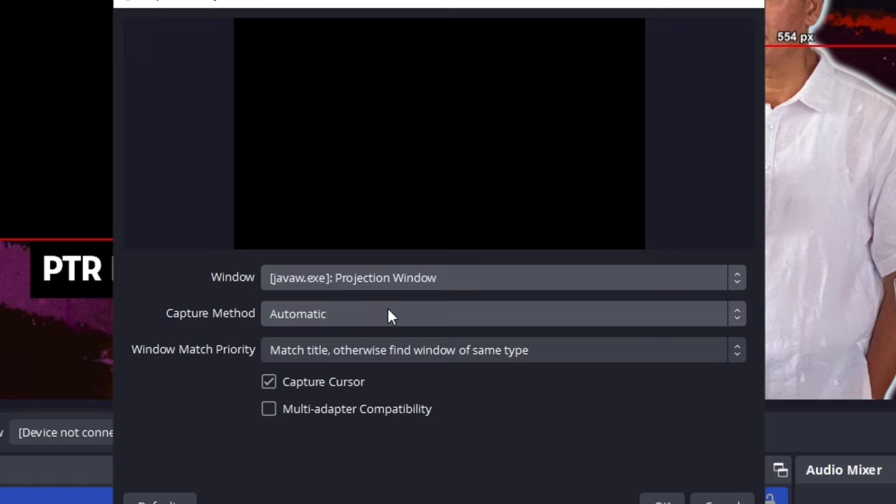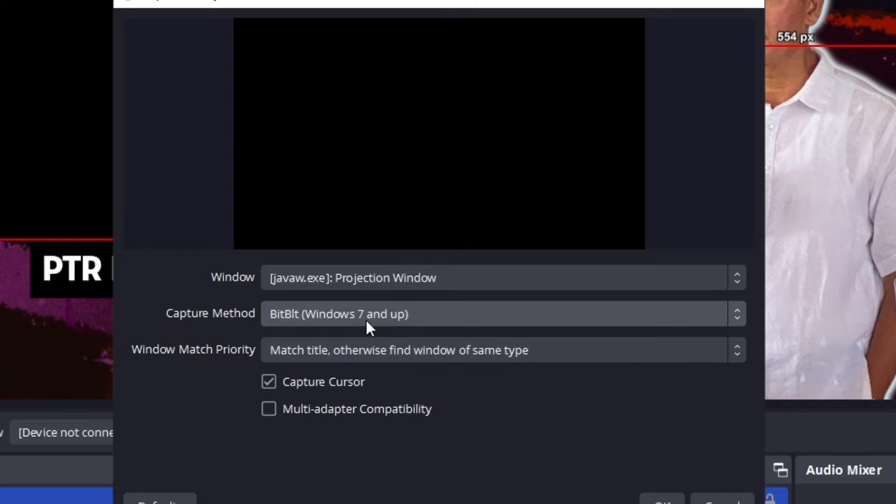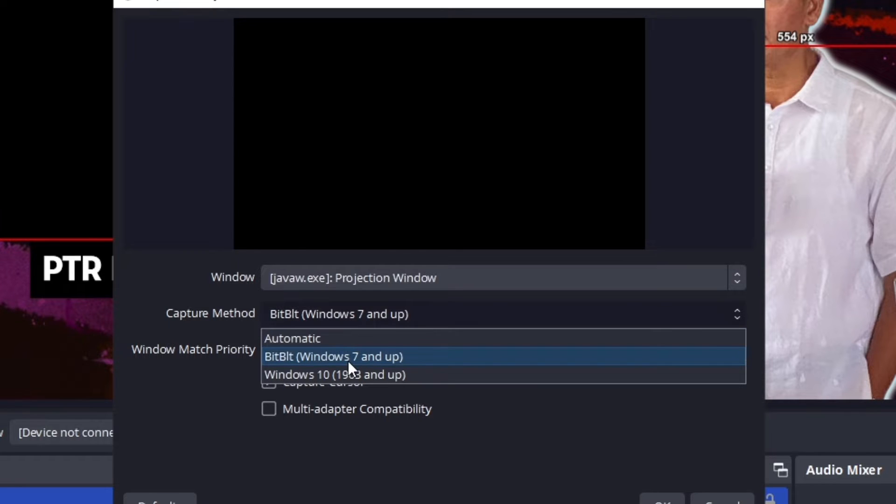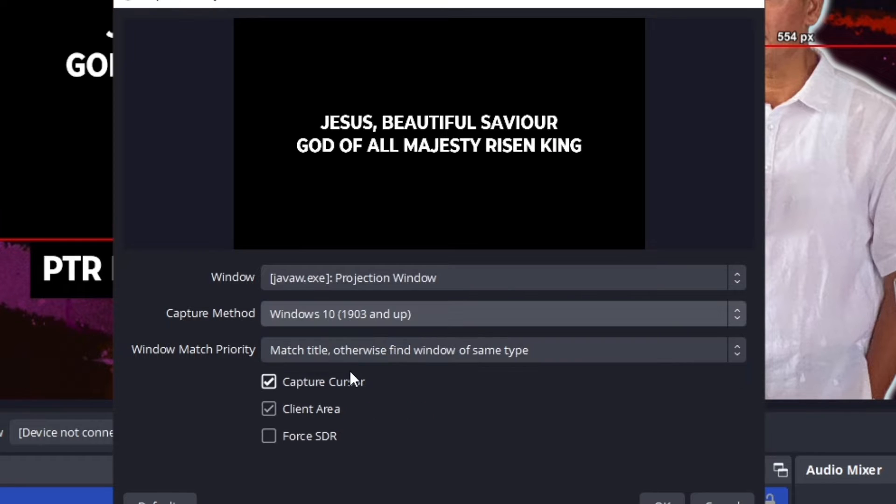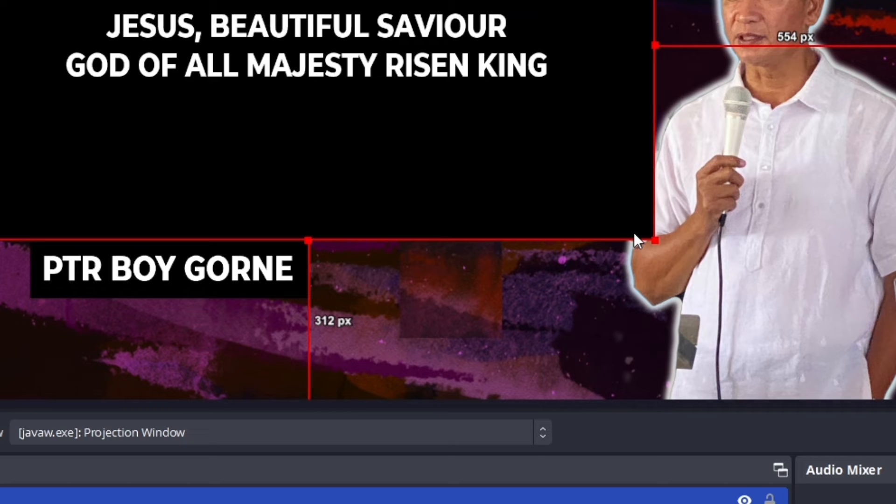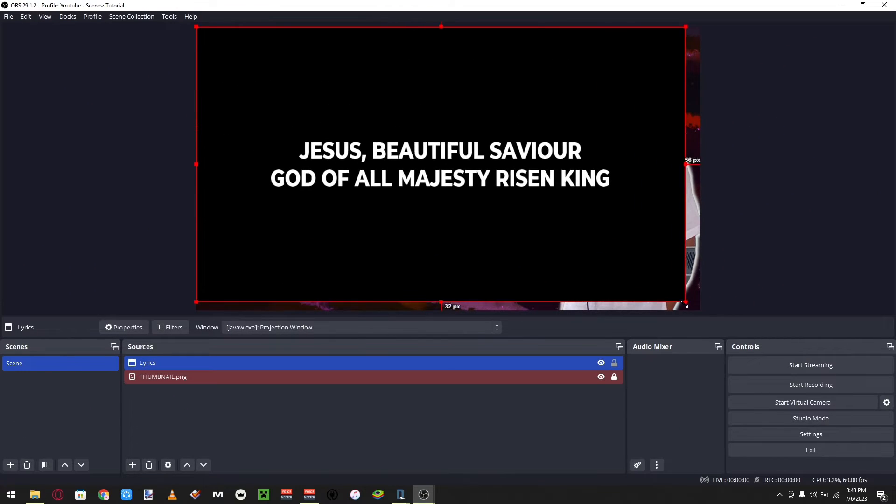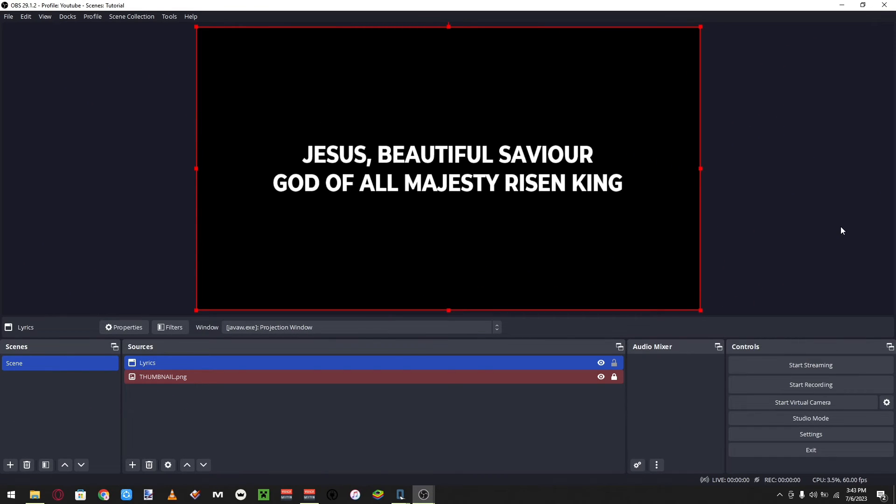So I'll show you with this updated video. You just go to capture method, and then if Windows 10 and up doesn't work, try the other one. It should show up right there. And make sure you don't capture the cursor, then press OK.